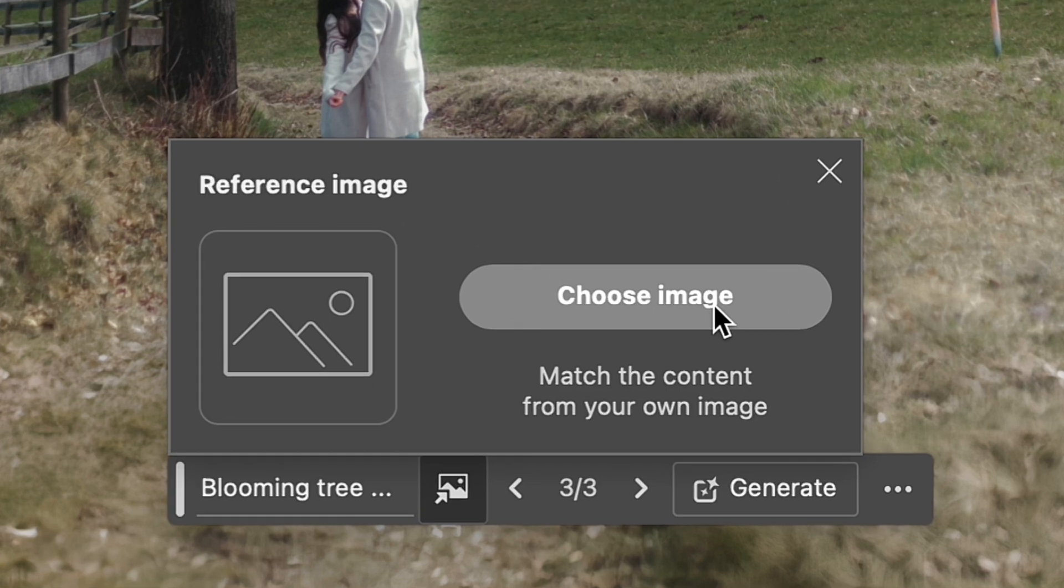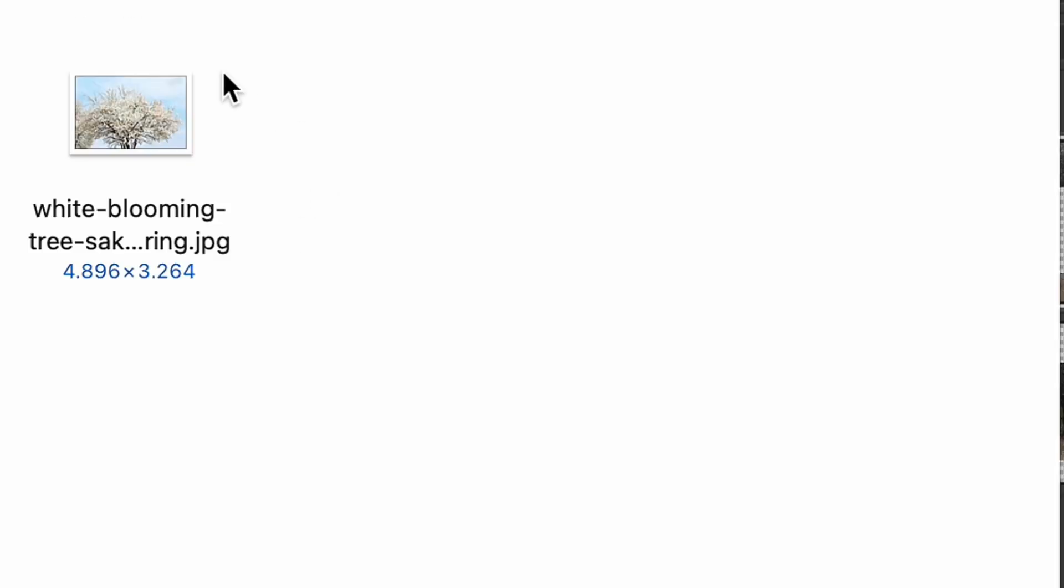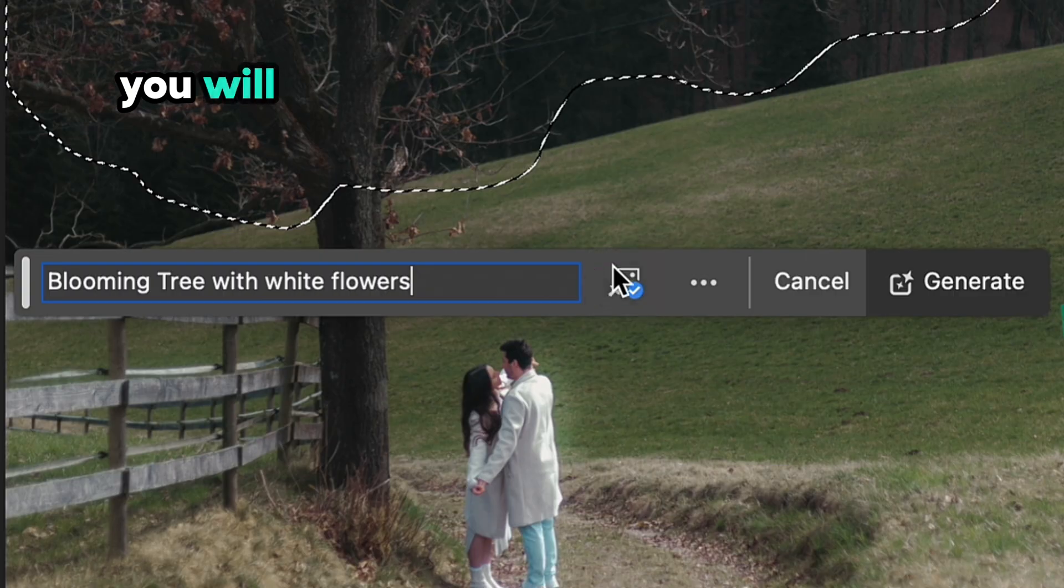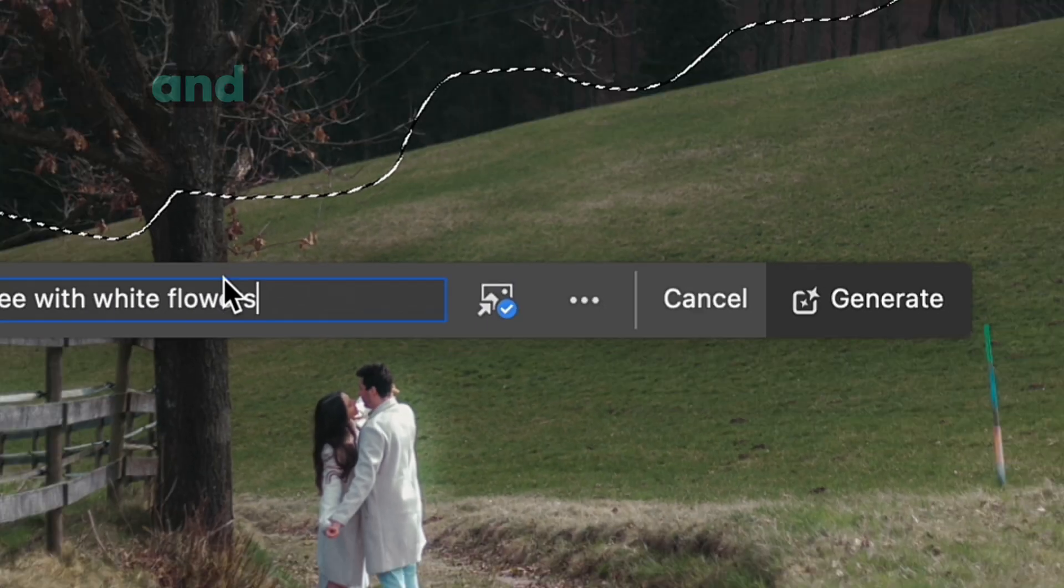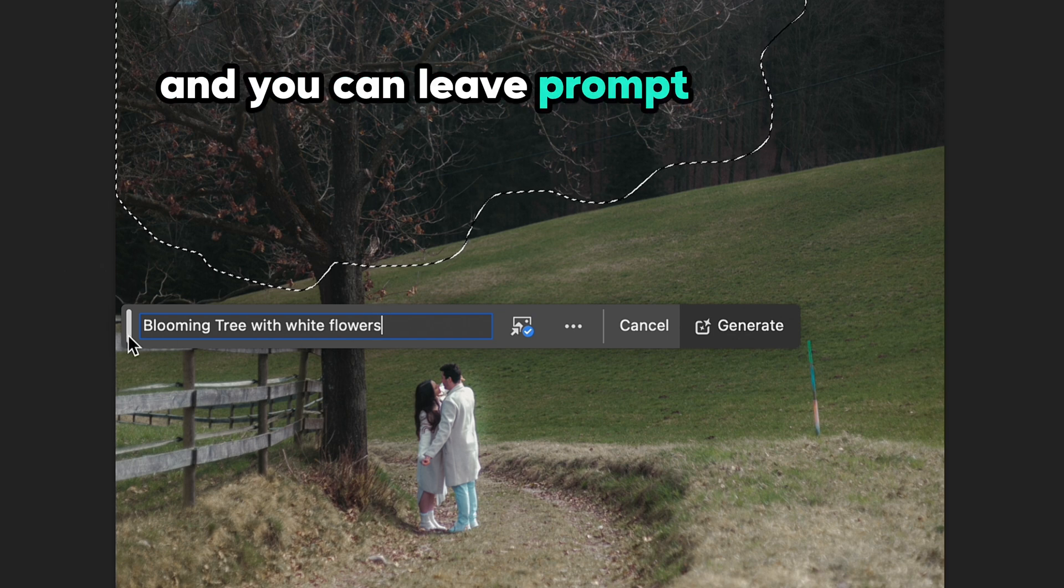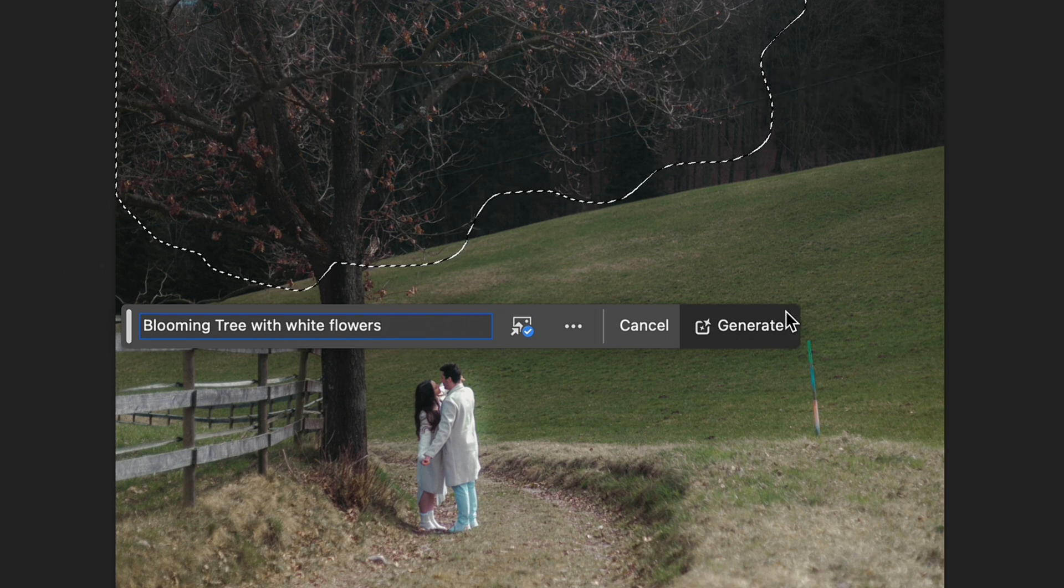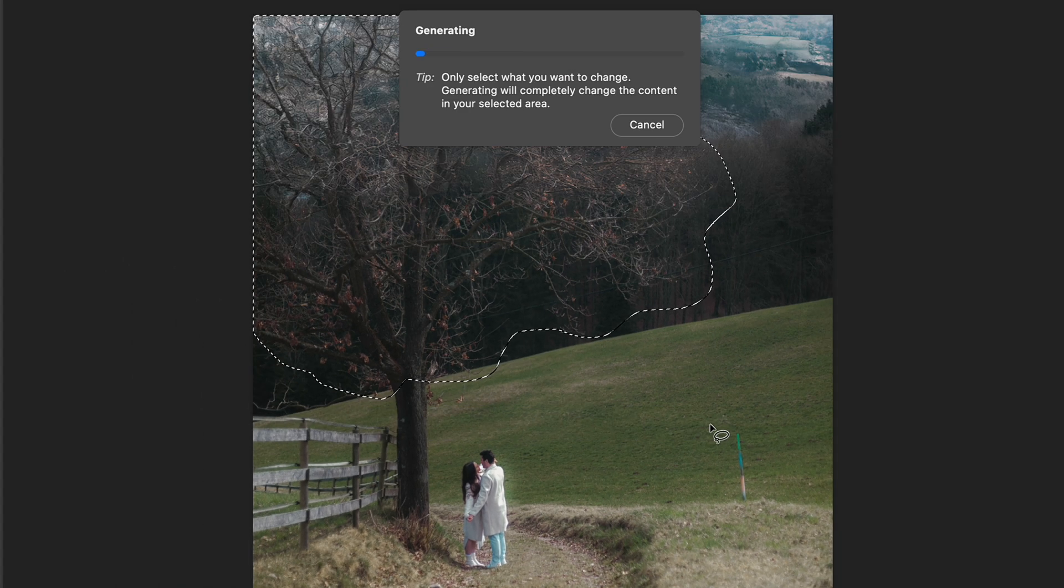And to upload the image, need to click on Choose Image button and choose image from the device. You will see such a little checkmark icon and you can leave the prompt or erase it. After clicking Generate button, we will see the final result.